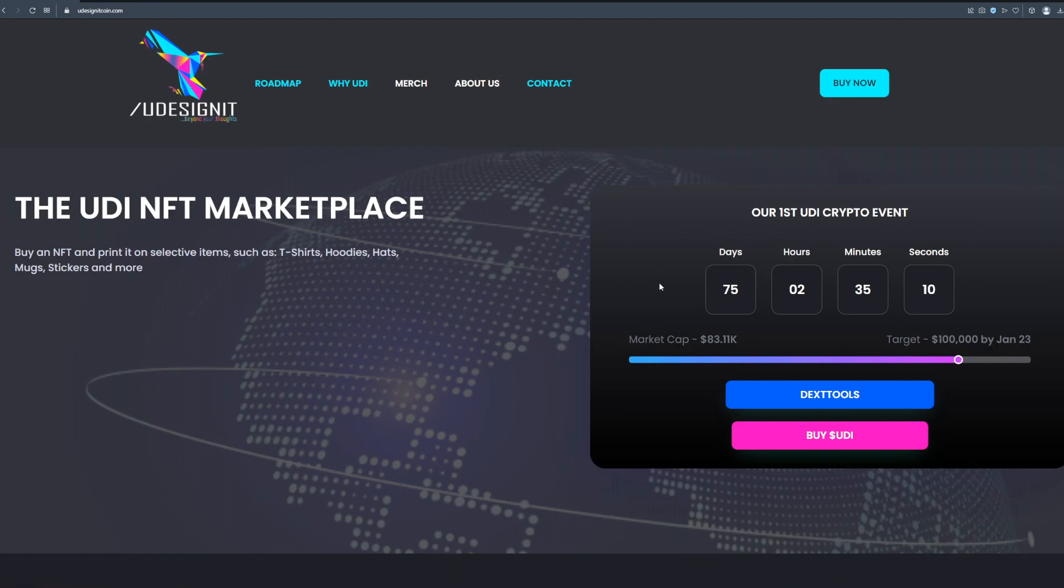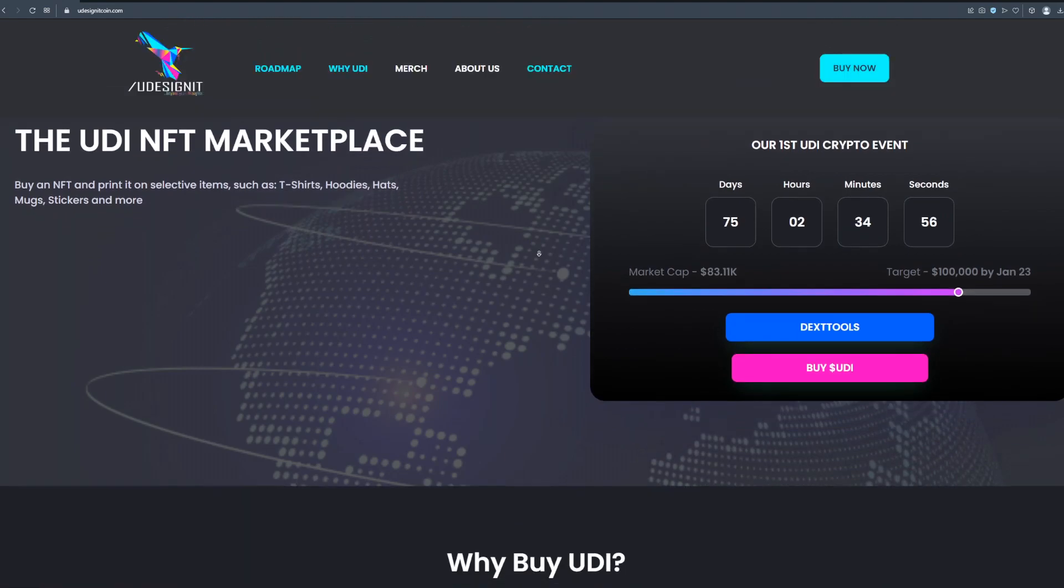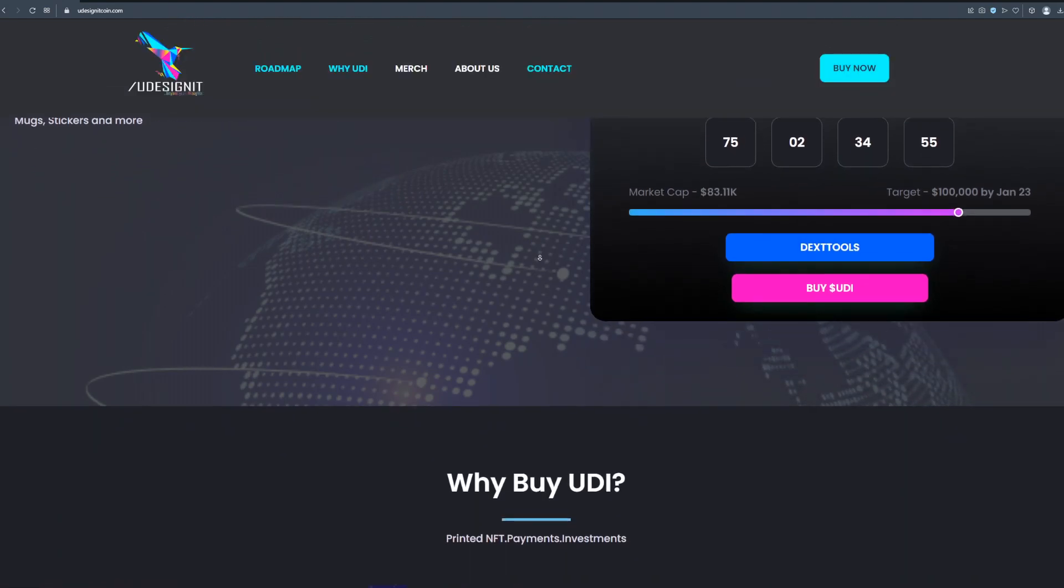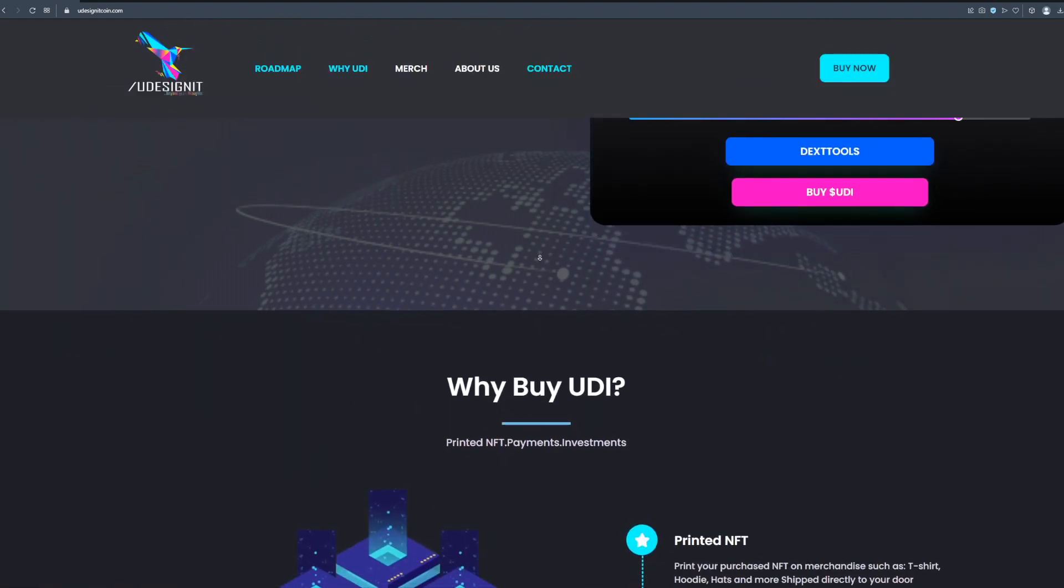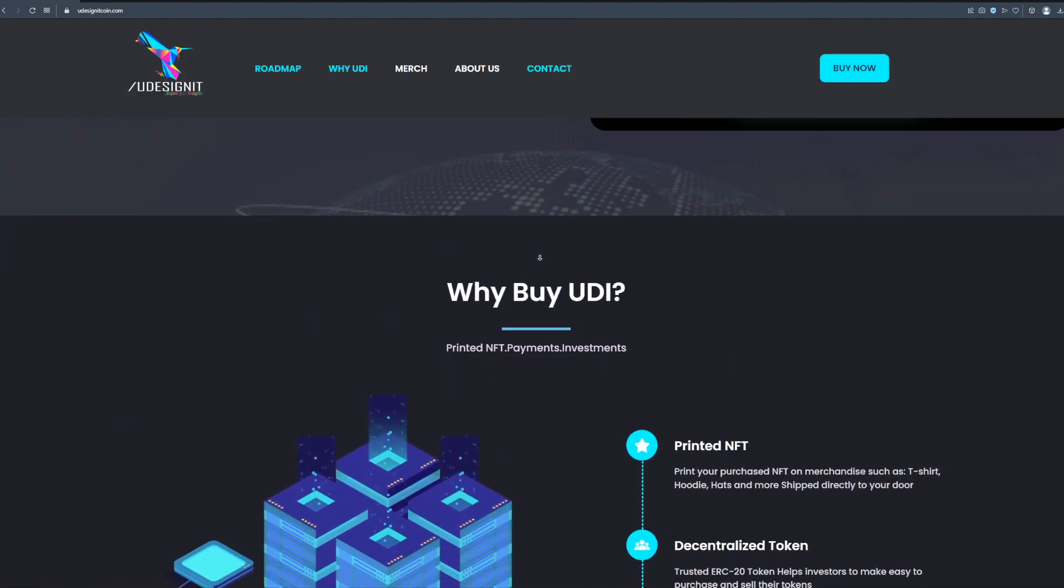Market cap is currently at $83.11 thousand dollars and the target is $100,000 by 23rd January. I really think that should be easy because like I said this is a great opportunity to invest in the project that can actually make you financially free.